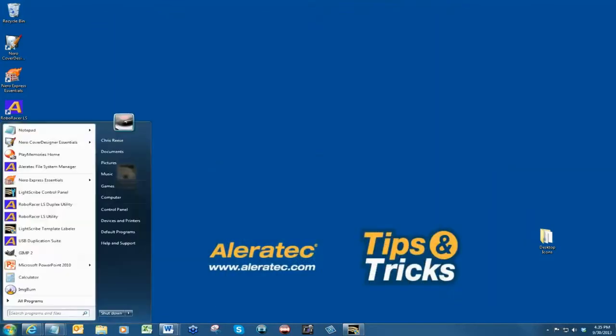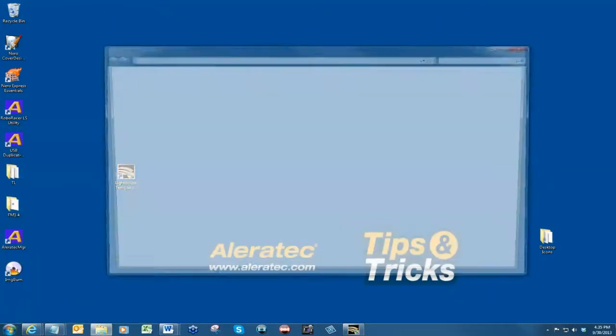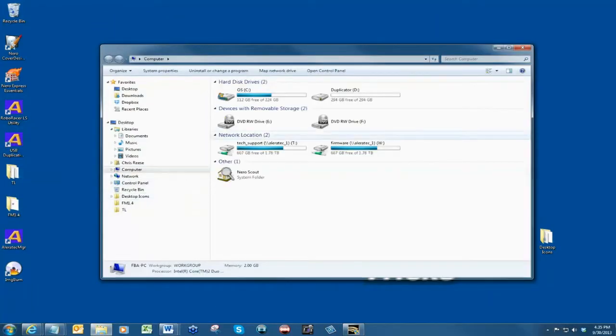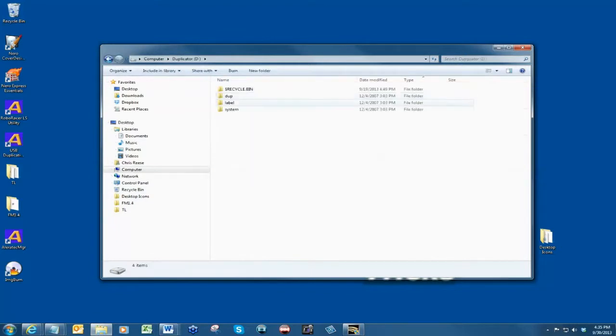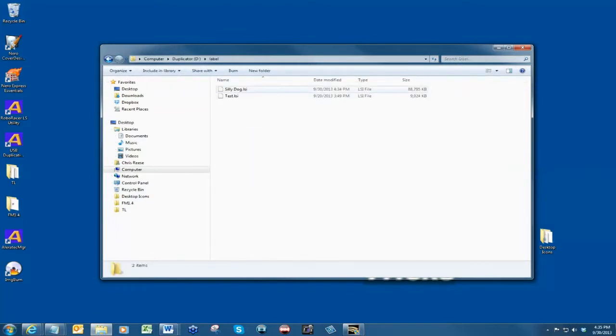Navigate to the duplicator drive with Computer or Windows Explorer and open the label folder. Verify that the label has been saved in the label folder.